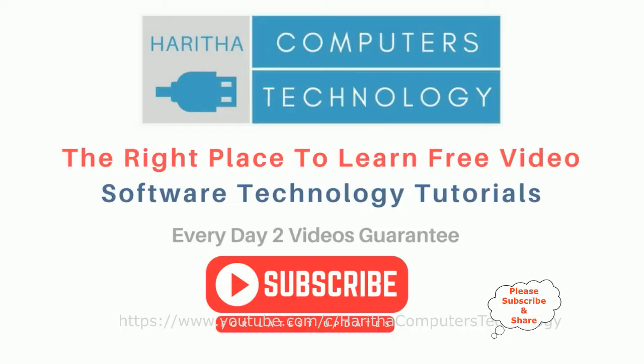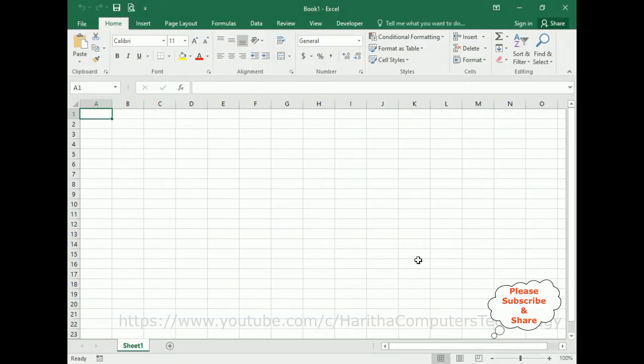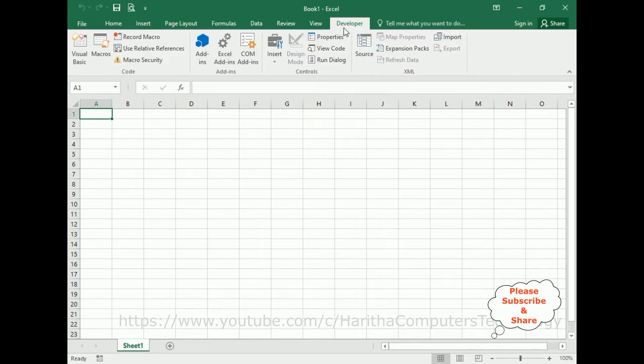If you are a first-time visitor to my channel, please subscribe to get the latest updates. For this video tutorial, I have created one workbook, one Excel sheet. First we require one user form — for that, go to the Developer tab.